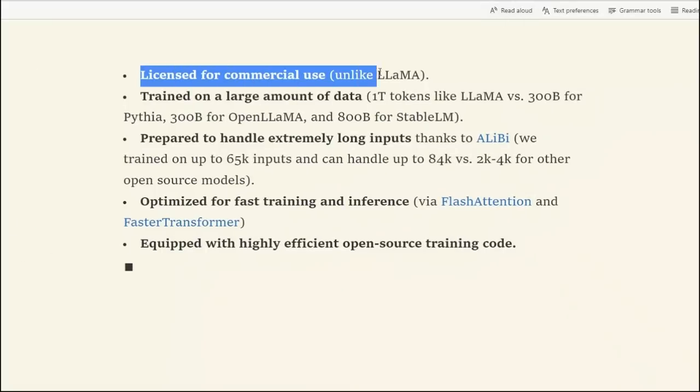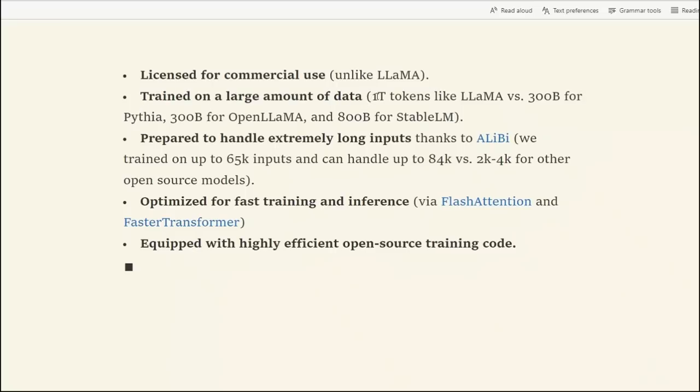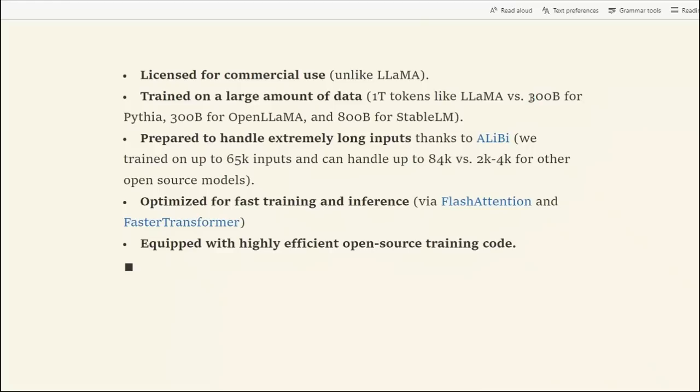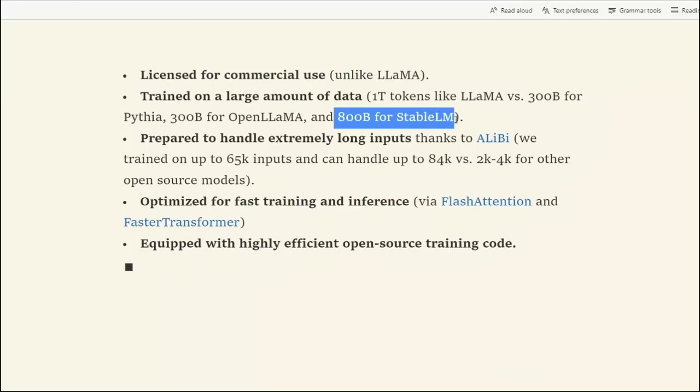First, it's licensed for commercial use. So unlike Llama, you can use it for commercial purposes. Then, it's trained on a much larger dataset compared to other open source models. In this case, it is trained on 1 trillion tokens, similar to Llama. Whereas, for comparison, the OpenAssistant model is using 300 billion tokens for training or 800 billion tokens used by StableLM.